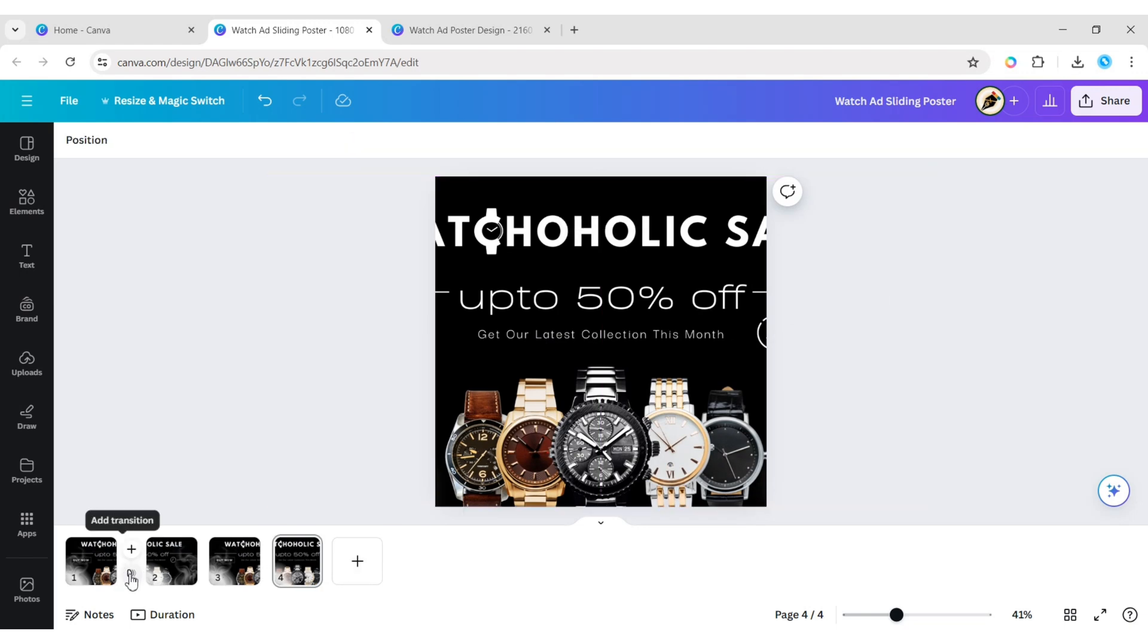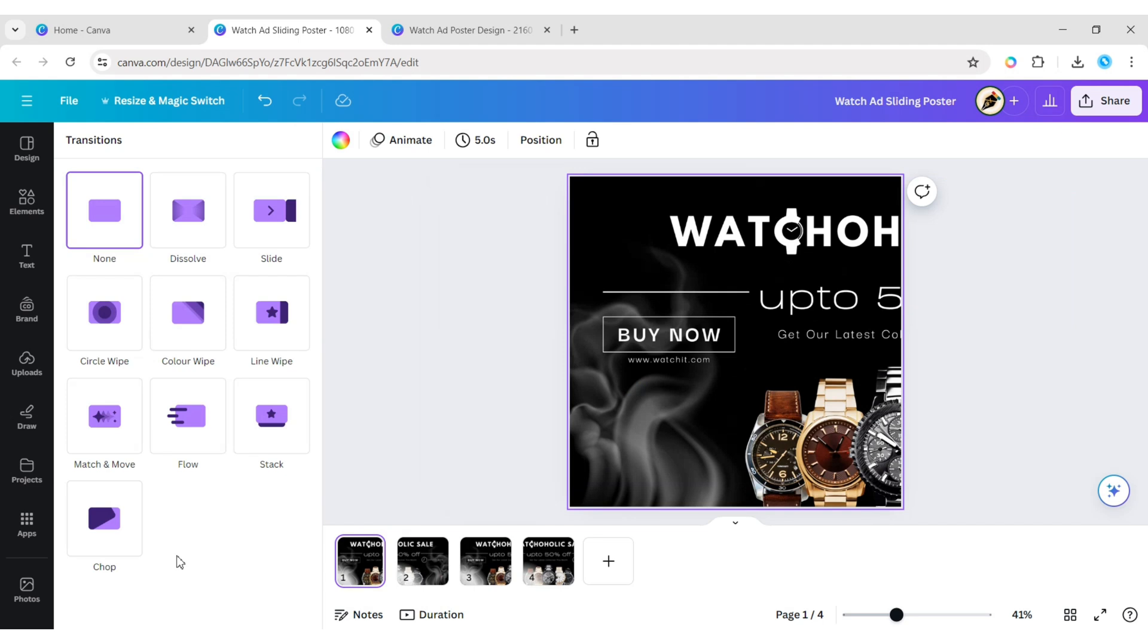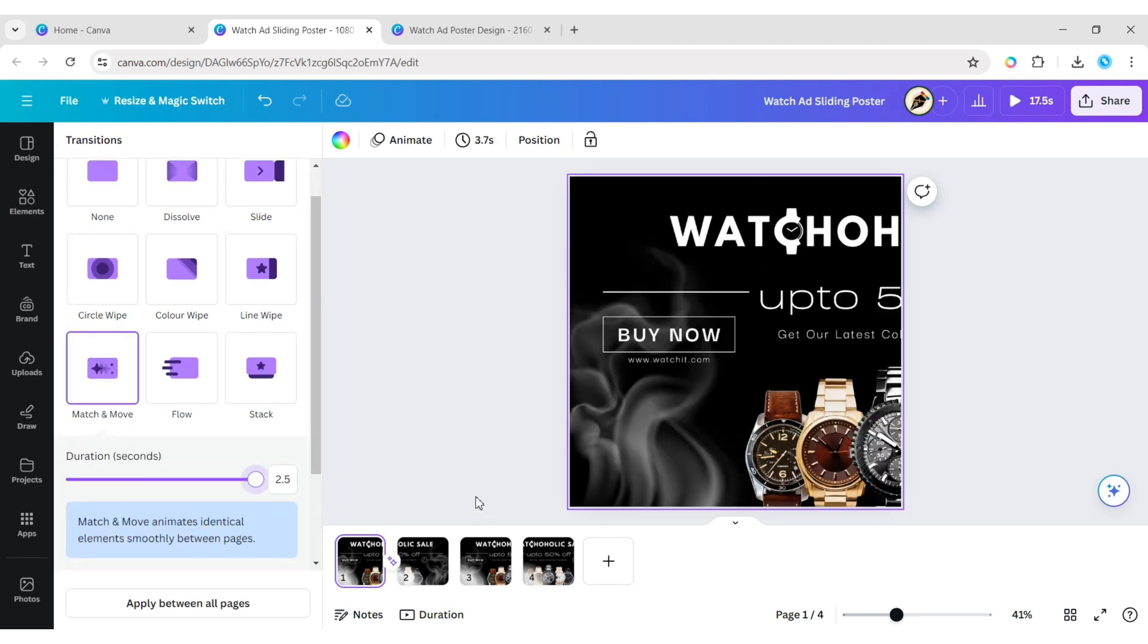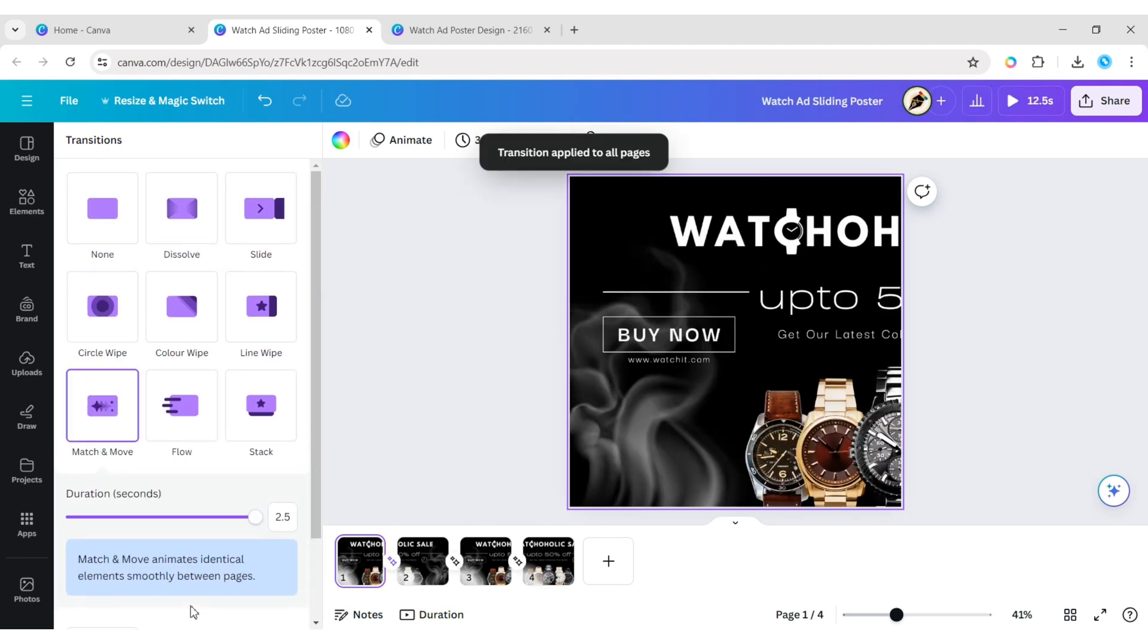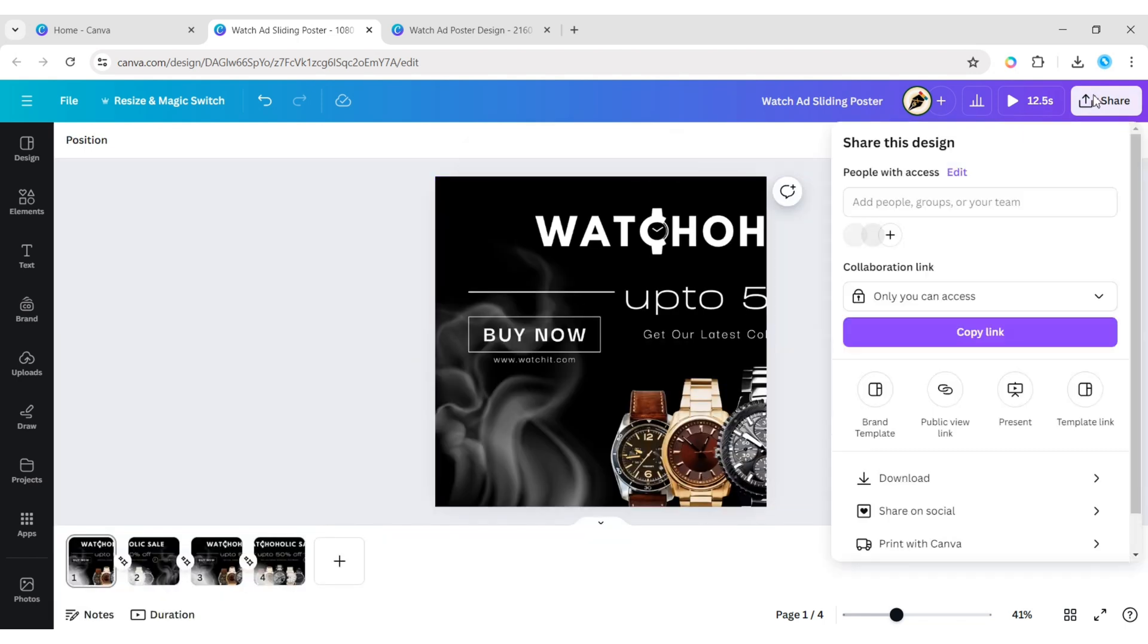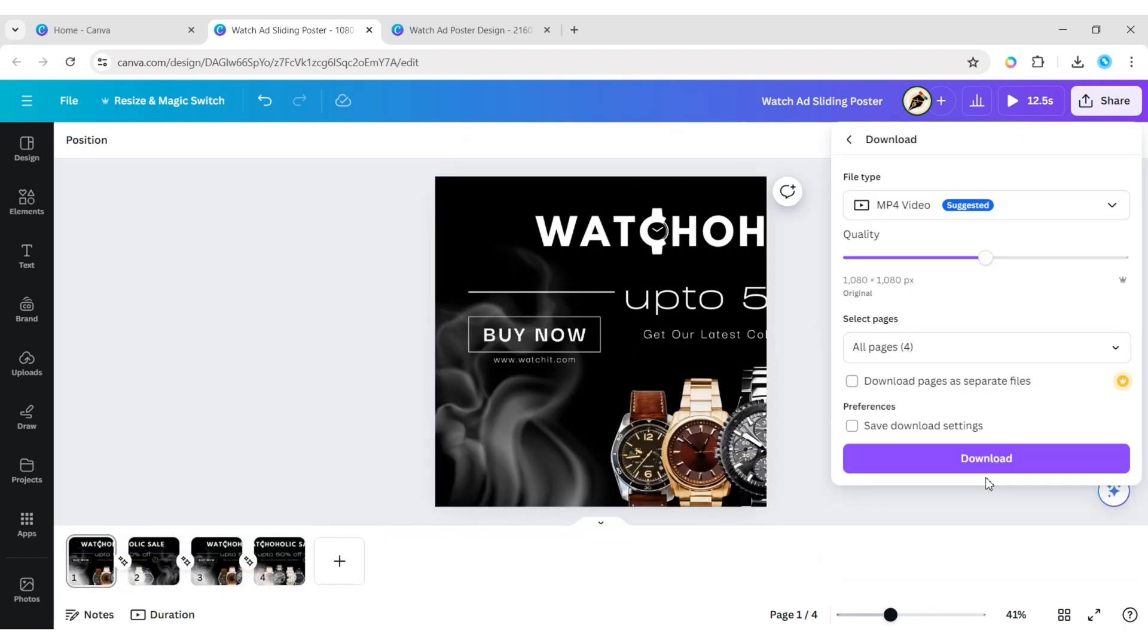Click on transitions. Add match and move transition. Set the time duration to maximum. Download your design in MP4 format.